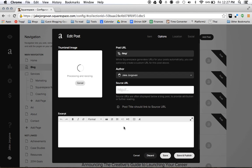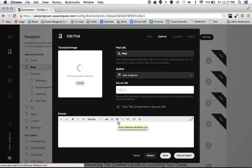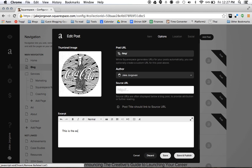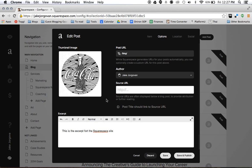And then the other thing we want to do is add an excerpt. And an excerpt is basically your short description of the site. So this is the excerpt for the Squarespace site. And here you basically put any sort of short description.